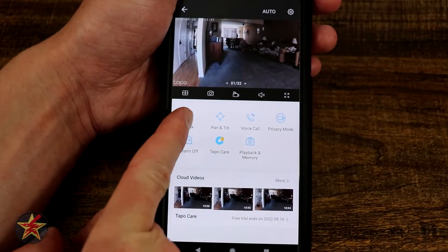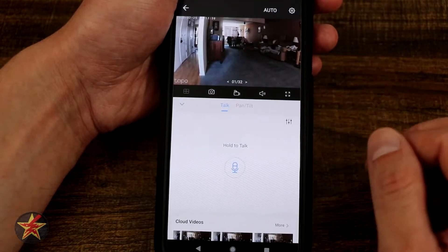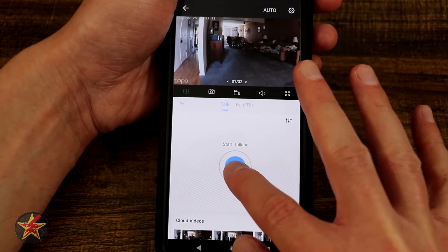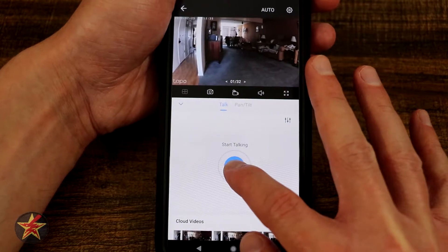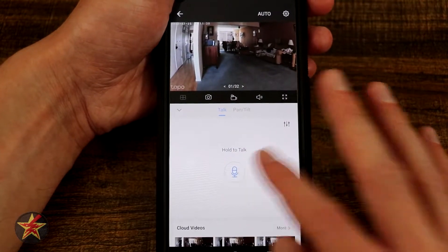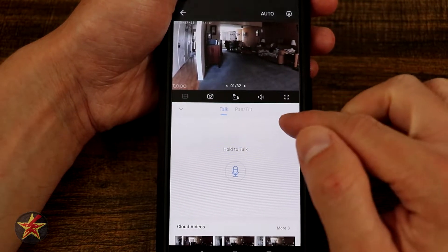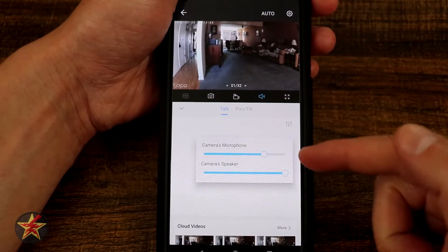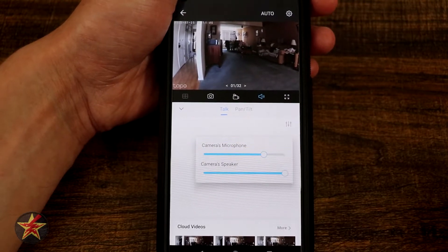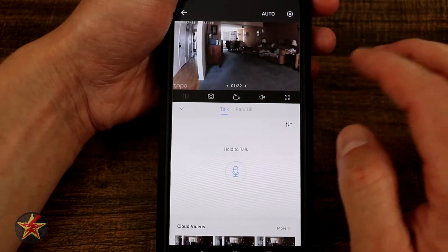The first icon we have is Talk. Selecting this will allow you to talk through the camera — hold and start talking, and my cats downstairs would hear me. One thing I like is that right from here we can select settings to adjust our camera's microphone as well as the camera speaker, all from this location.